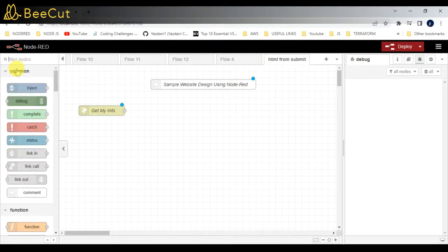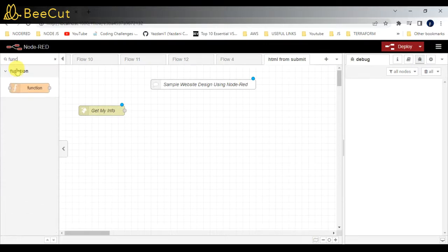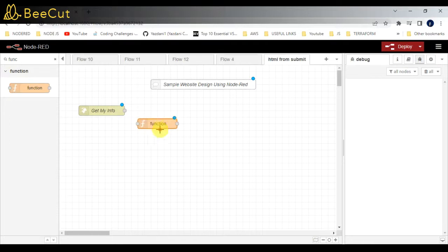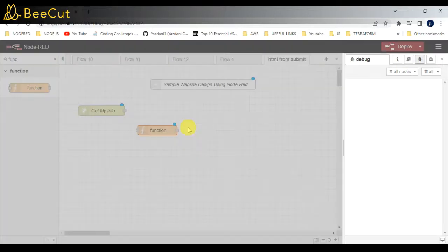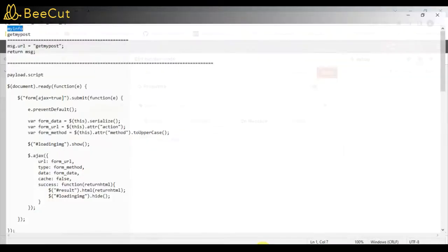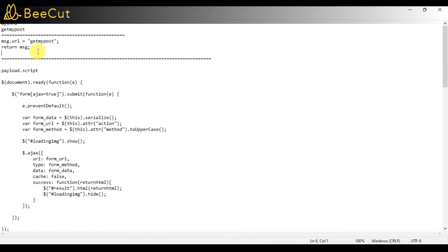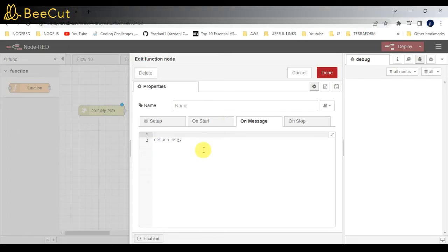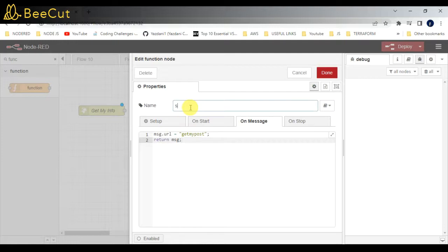I'll be taking one function node where I will be setting the URL name of the POST method. This is 'get my post' - that's the POST method which I'm going to create next.